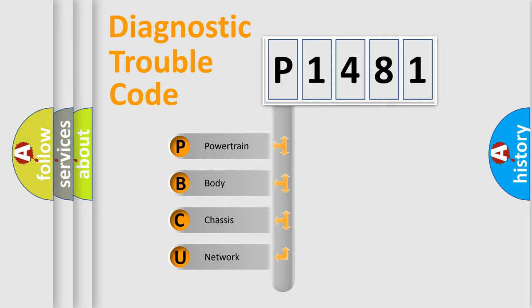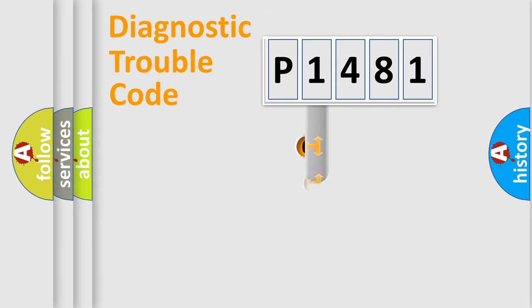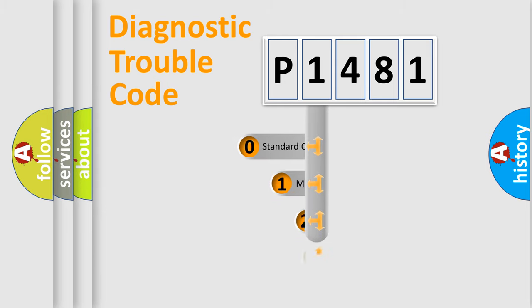We divide the electric system of automobile into four basic units: Powertrain, Body, Chassis, Network. This distribution is defined in the first character code.